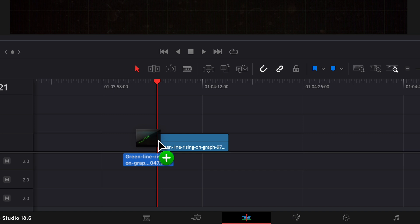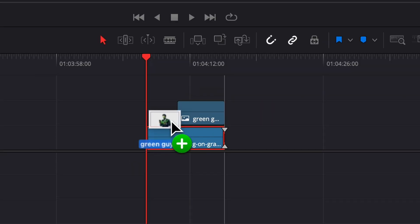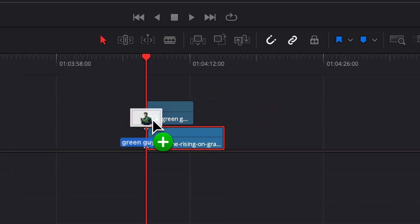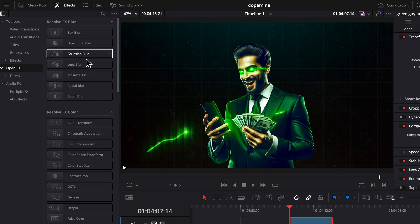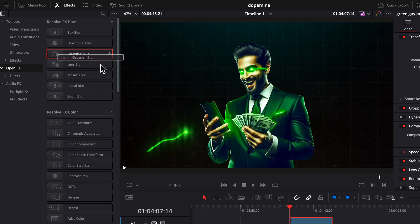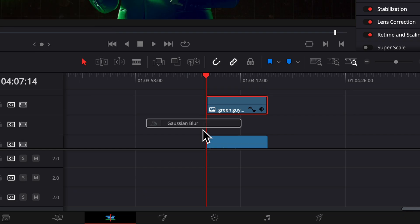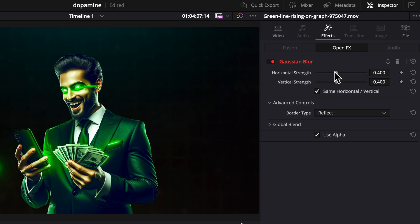So let's go into DaVinci Resolve and drag our background in and then drag our generated image over top. We're going to go to effects, open effects, and drag a Gaussian blur on the background and adjust it a little bit.